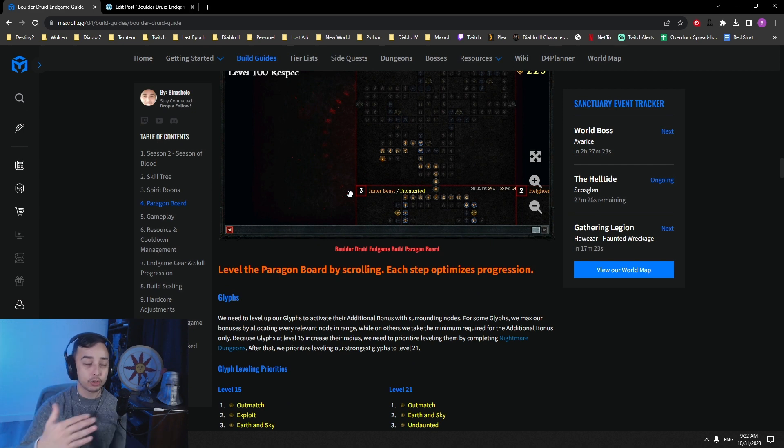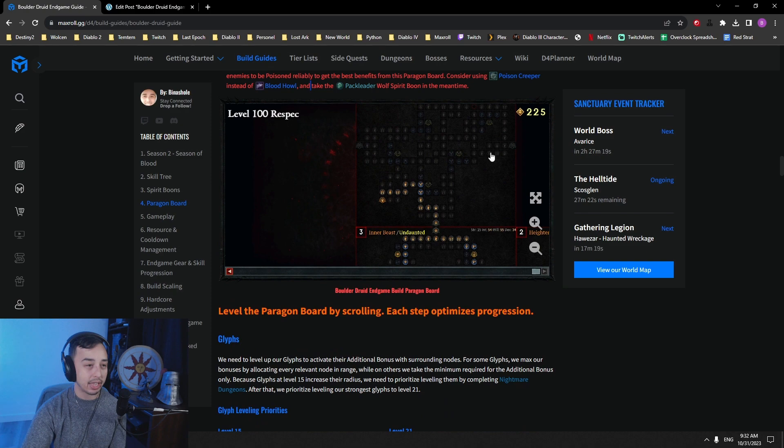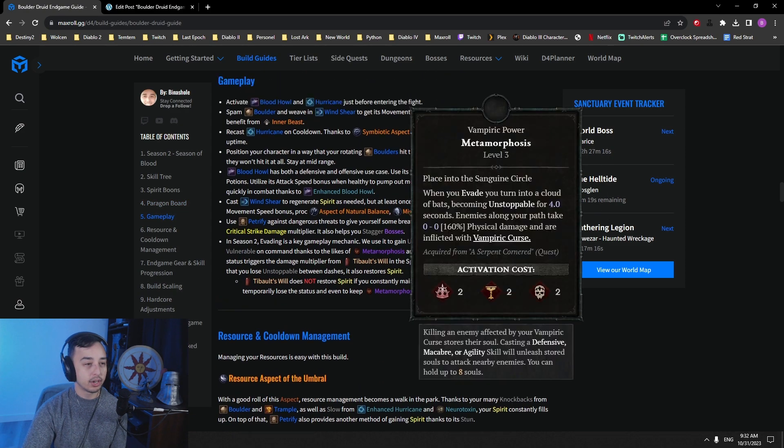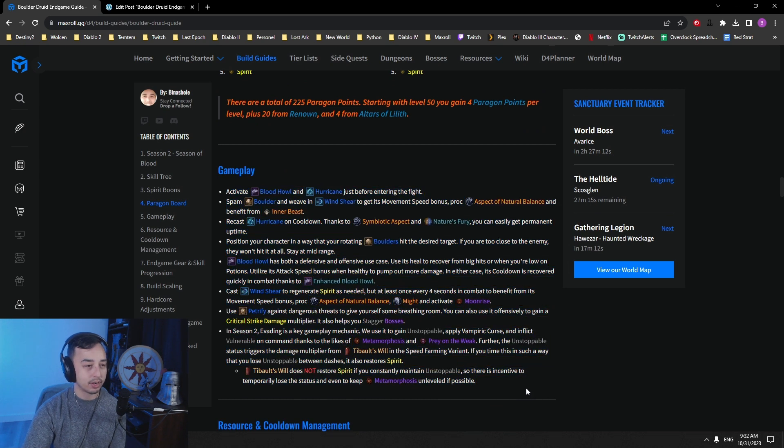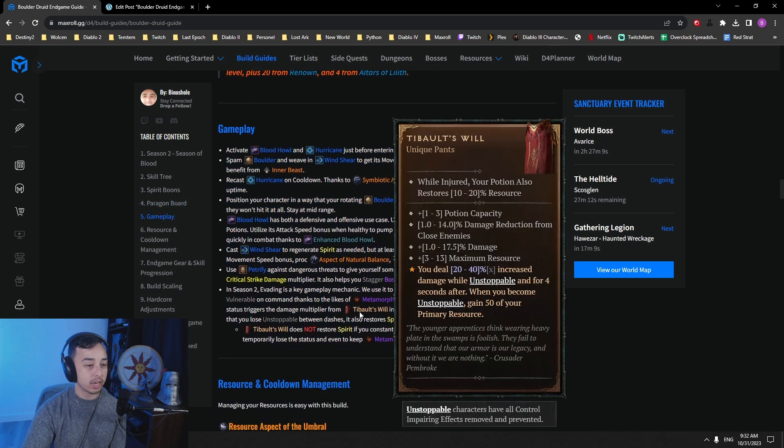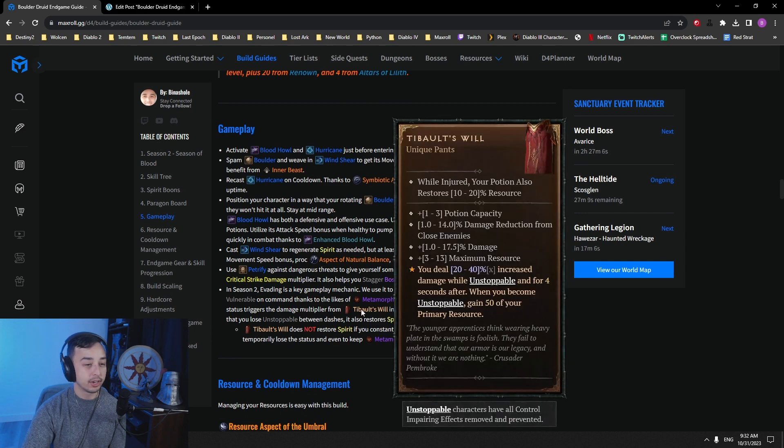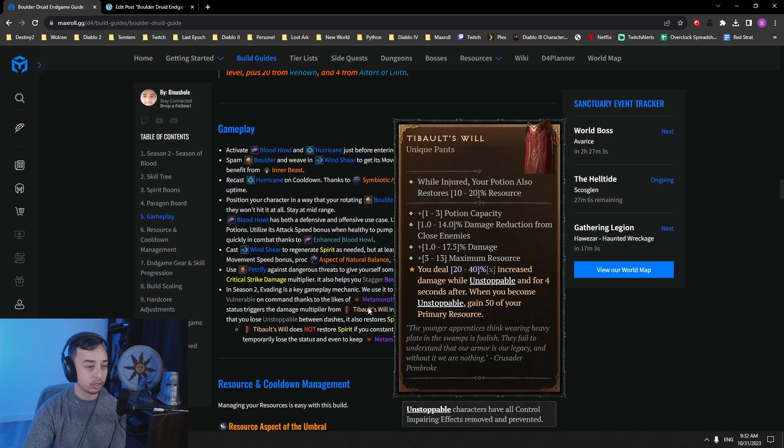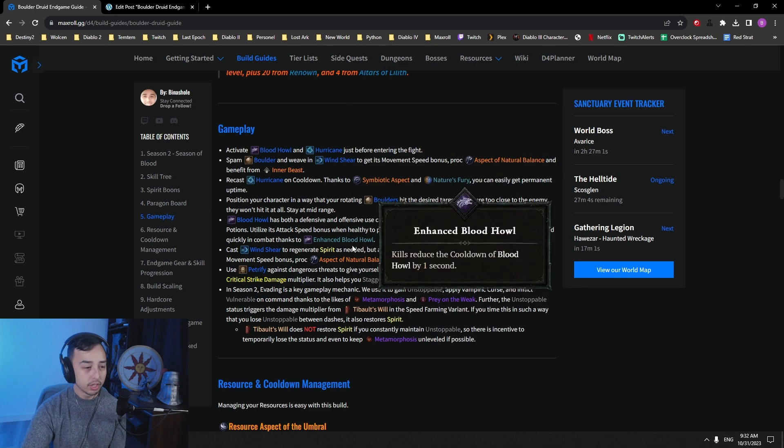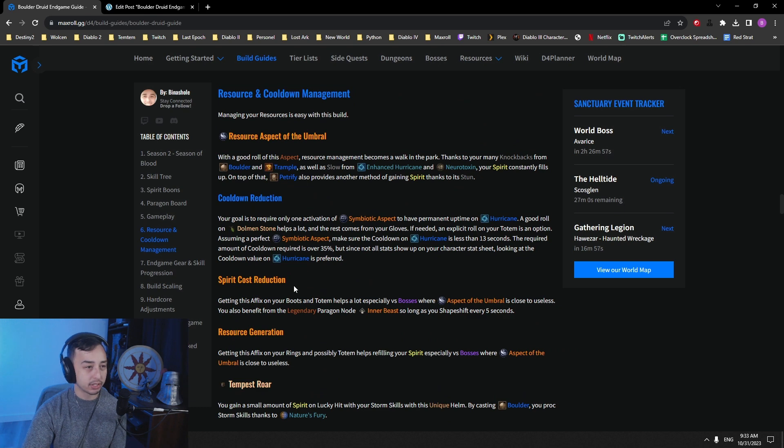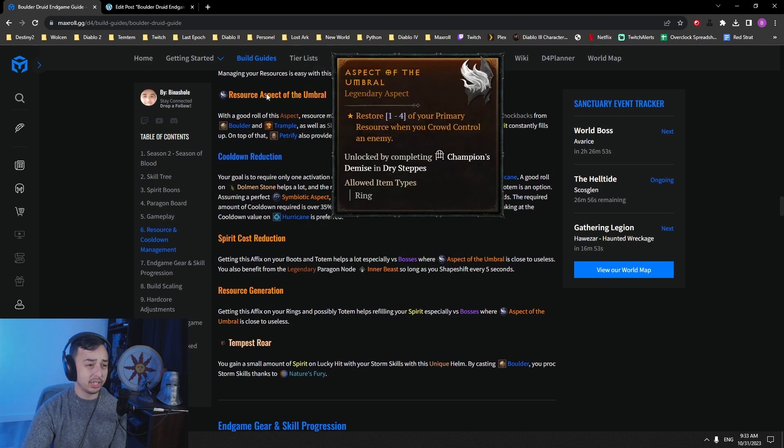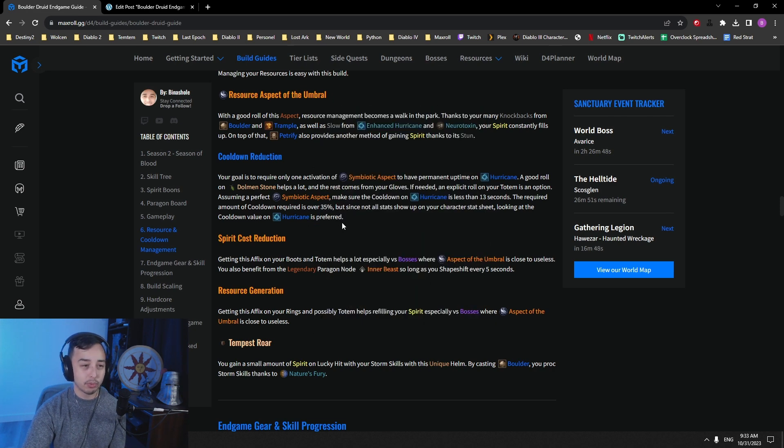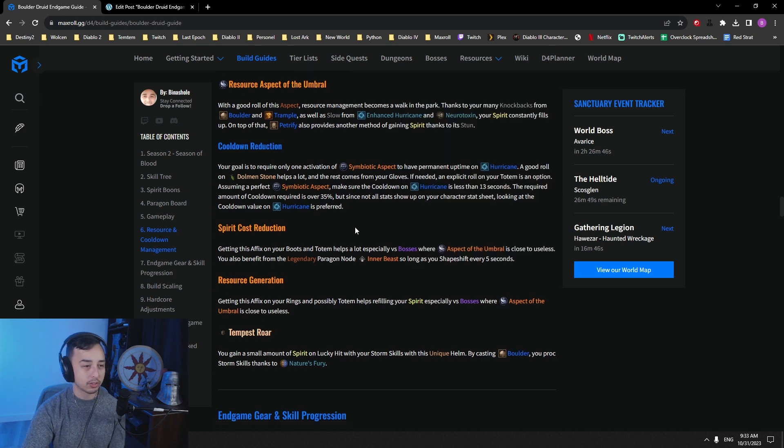I actually have another board later down in the endgame variants for a tankier version of this. But we'll get to this pretty soon. So here you can see just about how the gameplay is. You can also use Tibalt's Will in a speed farming variant, which is pretty nice to get some extra damage and some extra resources. So you can read all of this. Cooldown and resource management. Basically, what is important and what is not important. Resources are really easy, as I said, with Umbral.